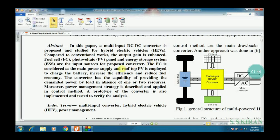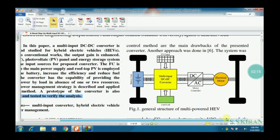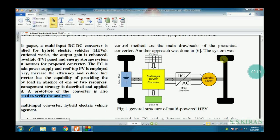The input sources for the proposed converter — a DC to DC boost converter — come from the fuel cell and PV. At the same time, another input is the battery for charging purposes. By reducing fuel economy, the inverter provides demanded power by load using one or two resources — that's why it is called hybrid power. The HEV has four wheels with PV panel, fuel cell, and AC/DC controller.